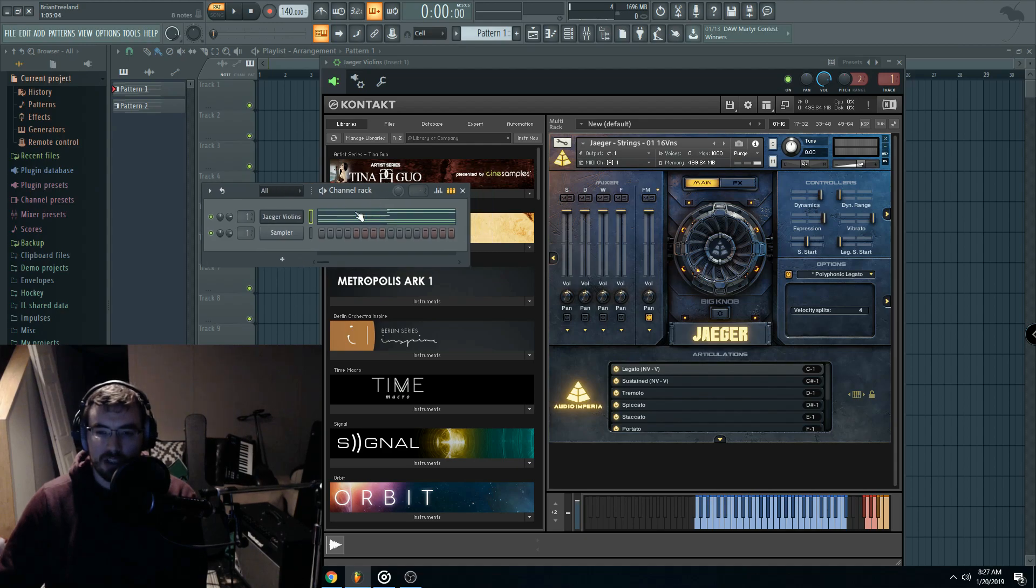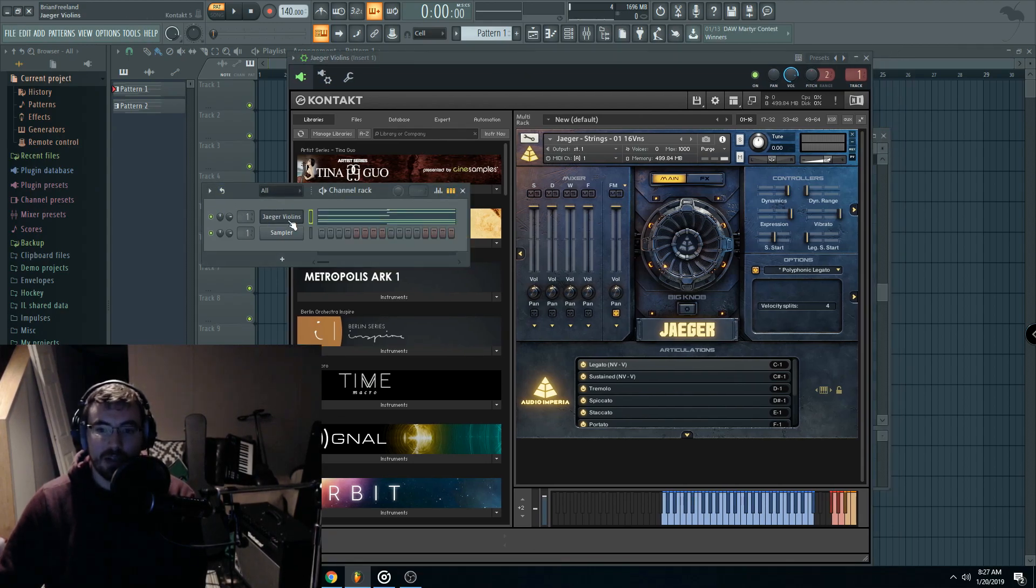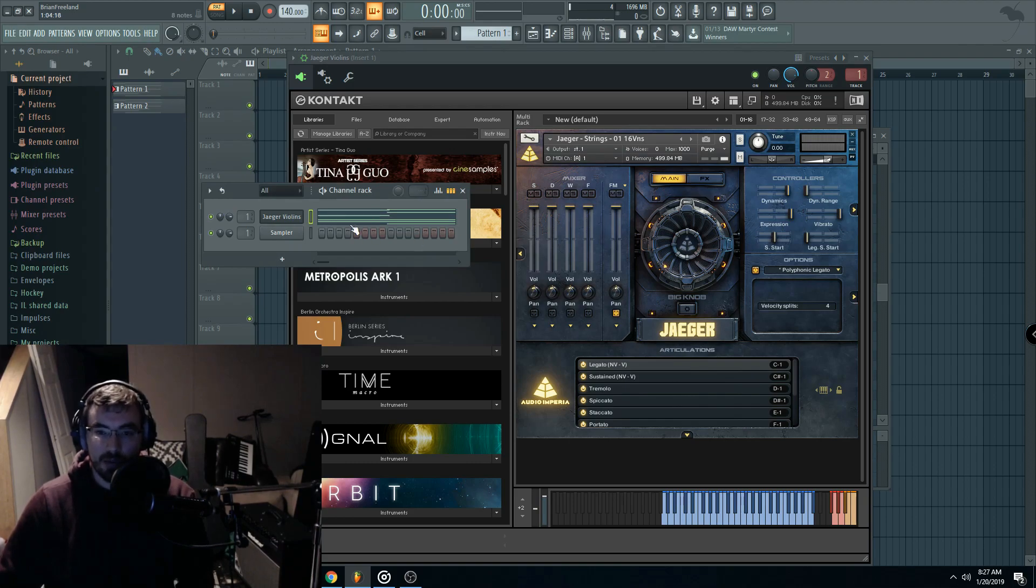I just wanted to do a really quick tutorial about how to enable polyphonic legato in the new Jaeger 1.2 updates.